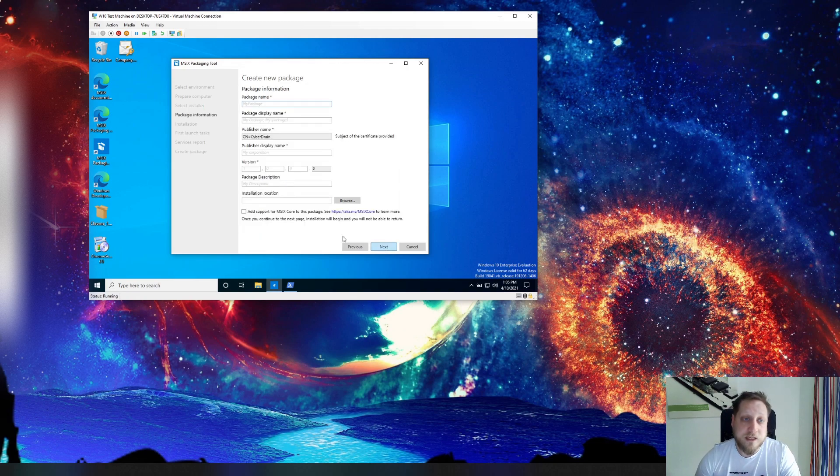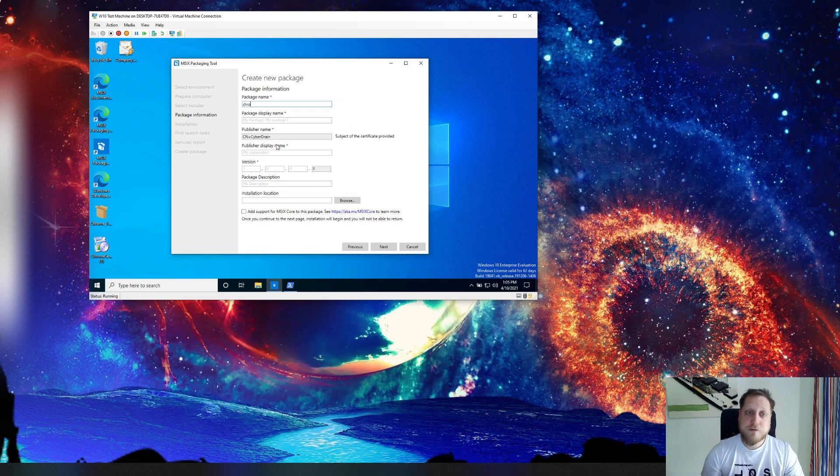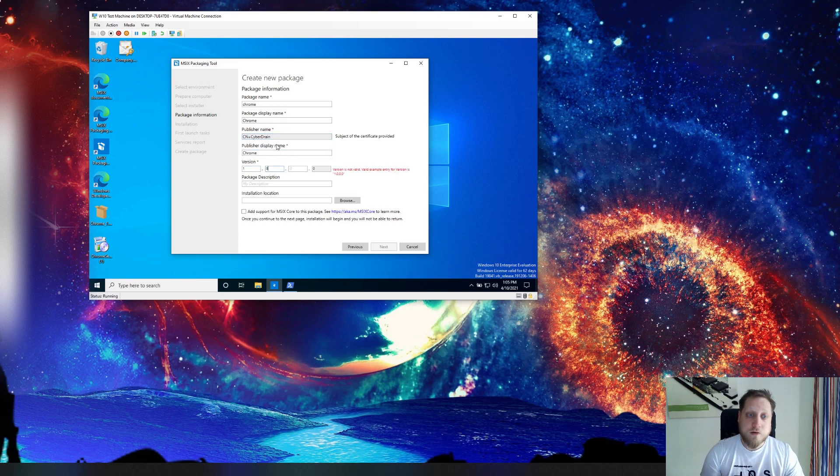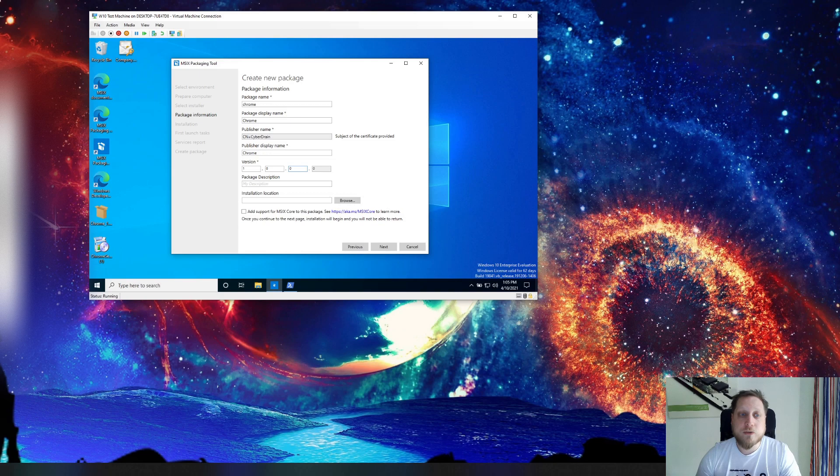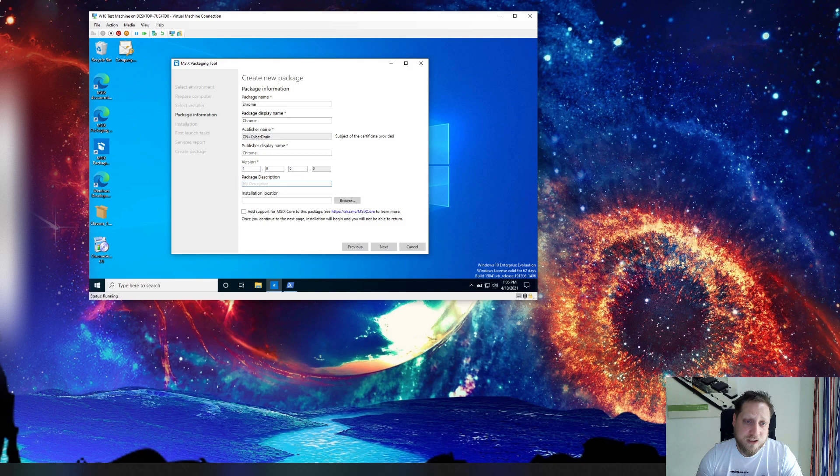We're clicking on next and then you'll have to enter package information. If you've installed or if you selected an MSI package it'll automatically populate this for you. Another cool thing that you can do is you can manage your own versions here.